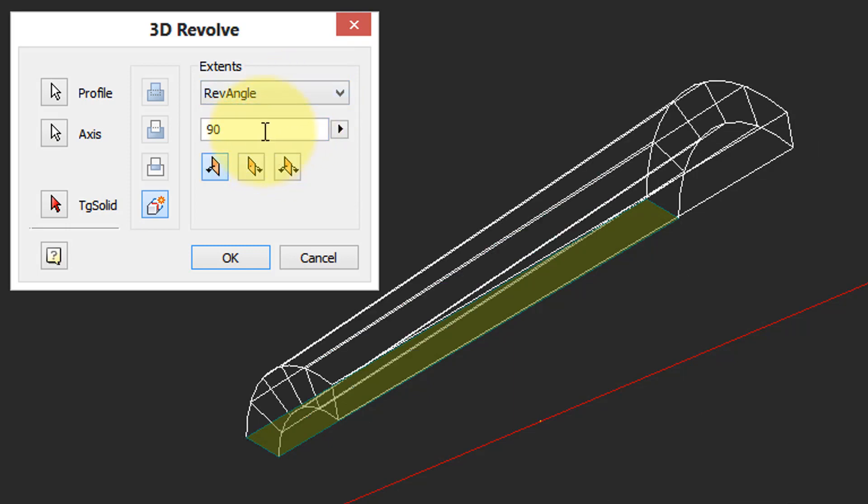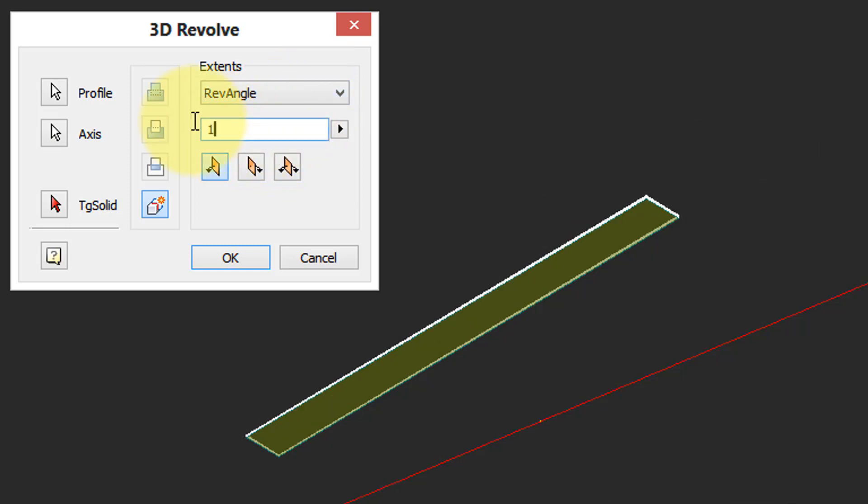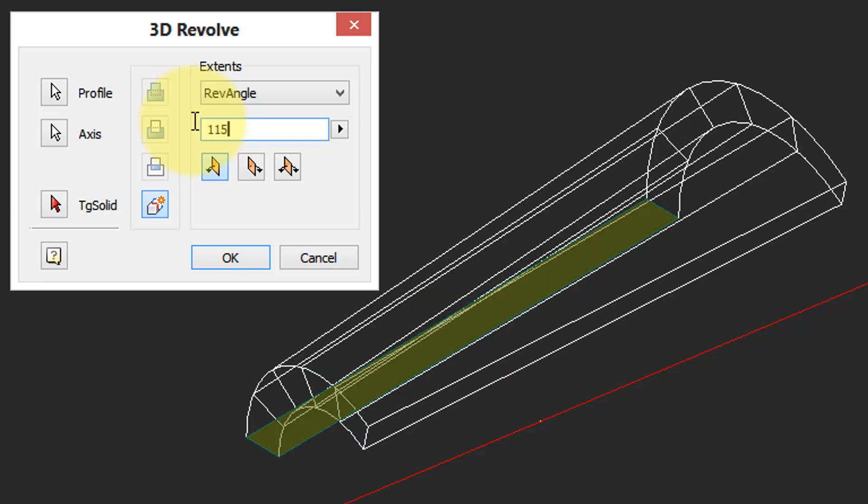So the default there is 90, you could change it to say 115. Preview updates immediately.